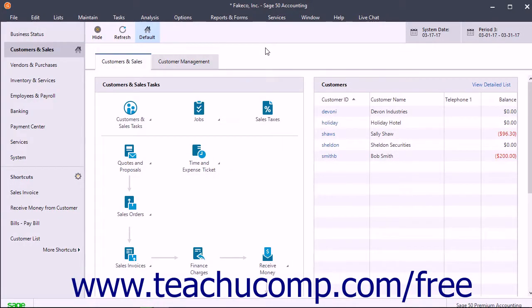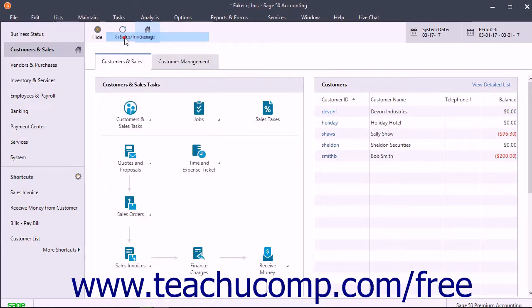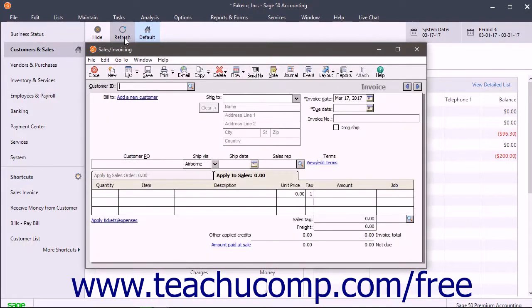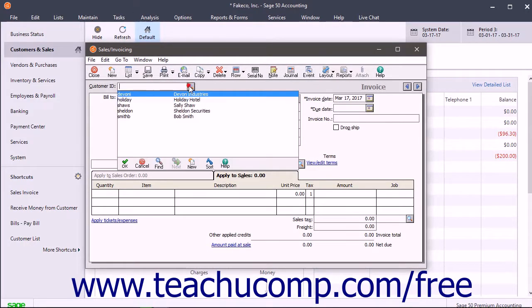After entering time and expense tickets for a customer or job, you can invoice them for the amounts. To do this, open the Sales Invoicing window and select the ID of the customer to bill.